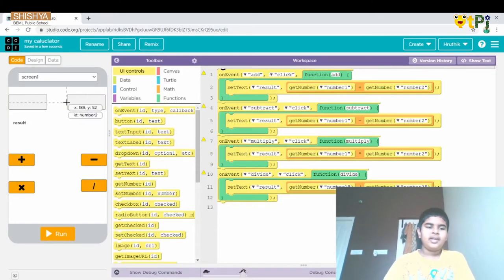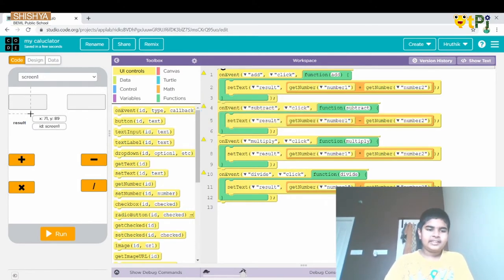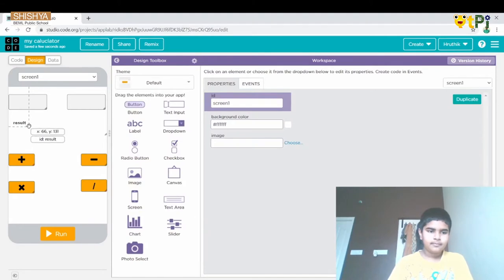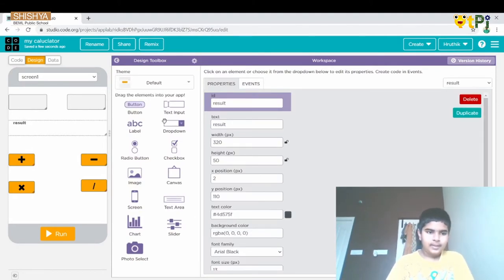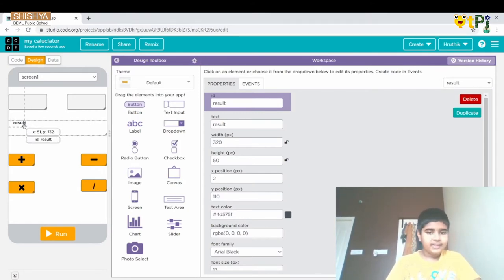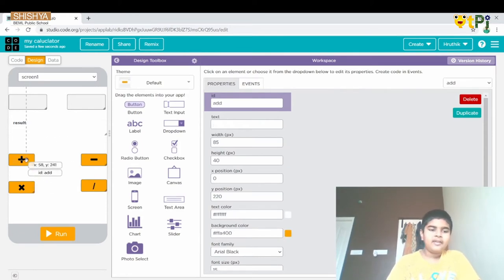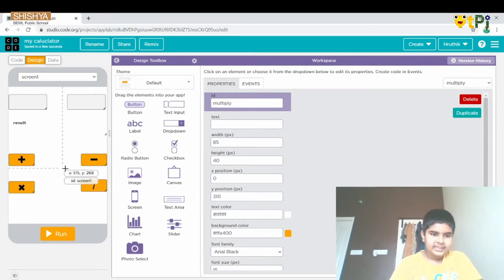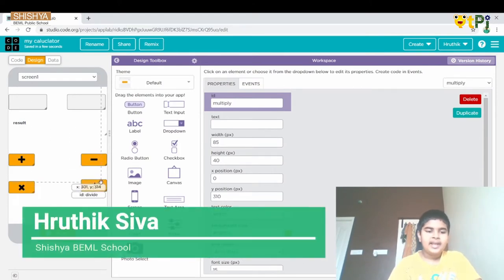In the calculator we have text input 1 and text input 2, and we have a label that is renamed as result. Then we add 4 buttons which have the icons of plus, minus, multiply, and divide.